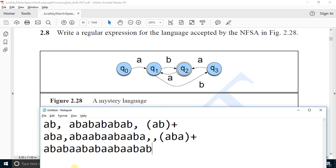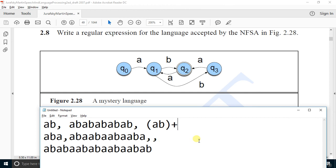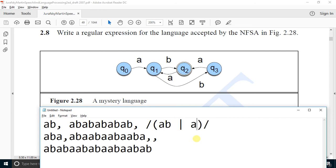These two combinations — 'ab' and 'aba' — are the valid combinations and they can be repeated any number of times. So for this scenario, the regular expression is: (ab | aba)+, meaning 'ab' or 'aba' repeated one or more times. This is the answer to this question.